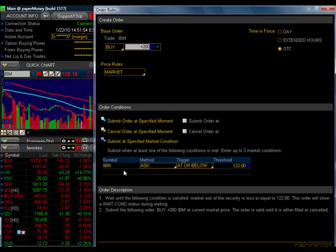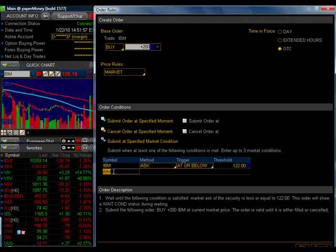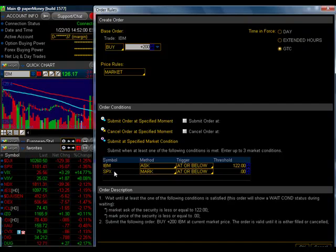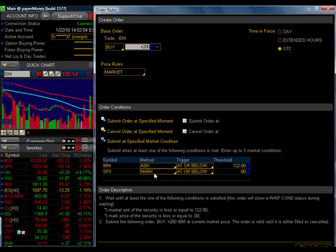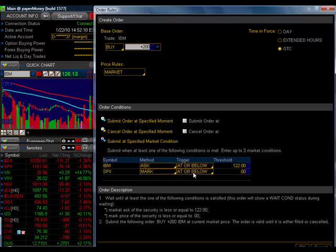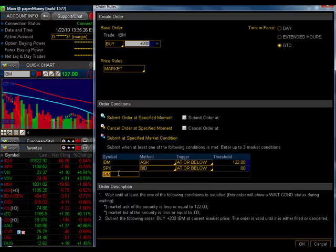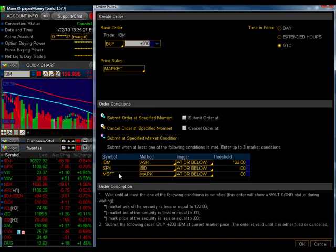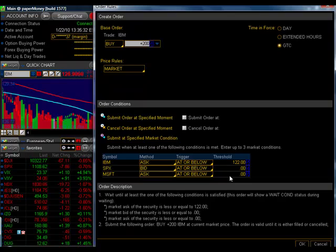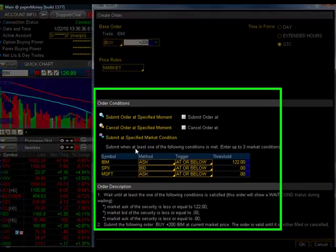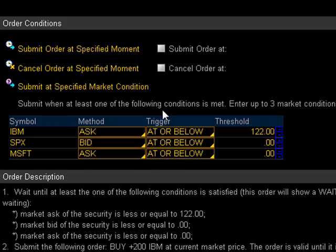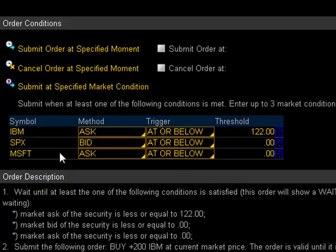I can also tie my order to other conditions. For example, what if the S&P, SPX's value, and in this case I have to tie it to the mark or the midpoint. It will not let you submit it to the bid or the ask. But when the midpoint is at or below a particular value, I can do that as well. Or when Microsoft's asking price is at or below a certain level. And these would be order conditions. That's why Thinkorswim is telling you here, submit when at least one of the following, not all of them are true, when only one of them, if any of them are true, it will submit the order.